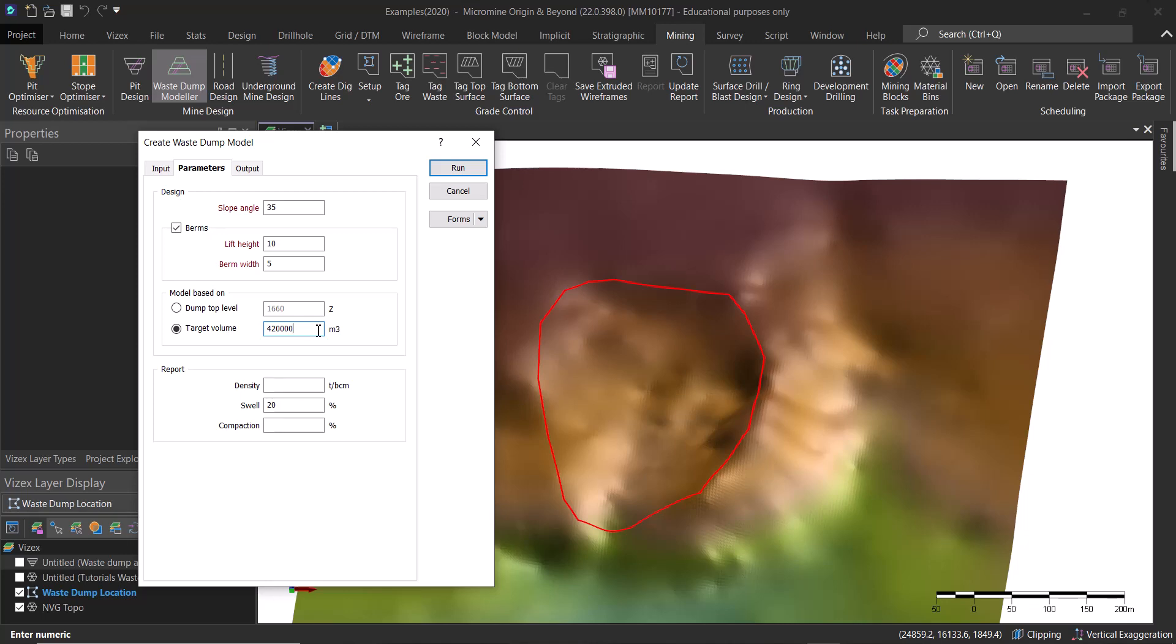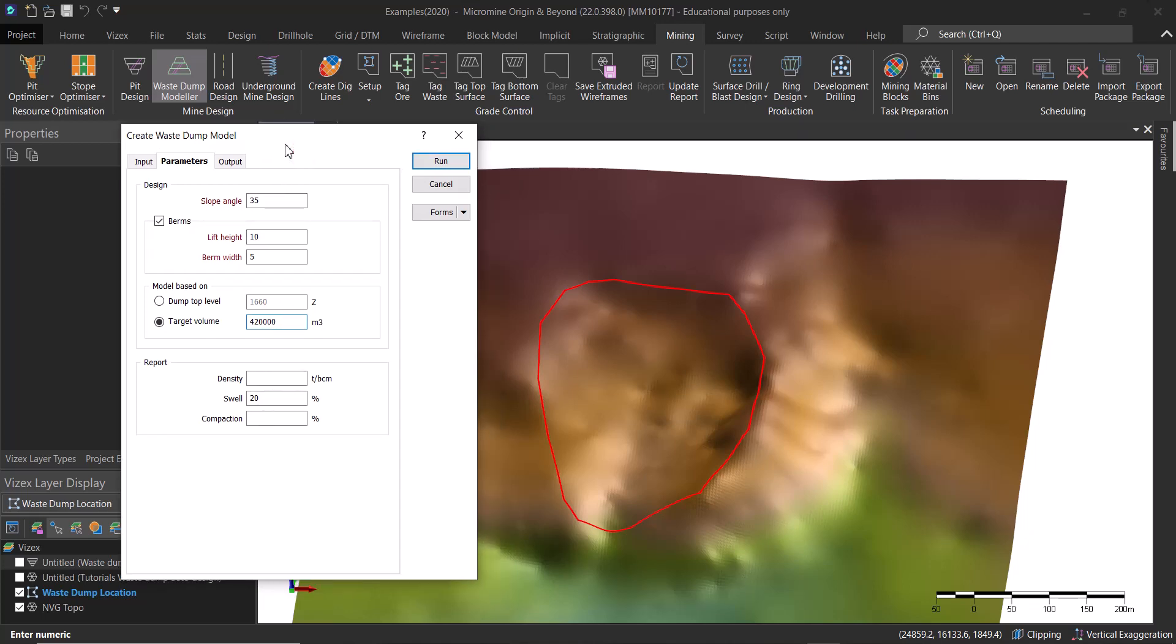What is the maximum elevation I'm going to reach using this specific volume? This is really important and this is a really good tool.